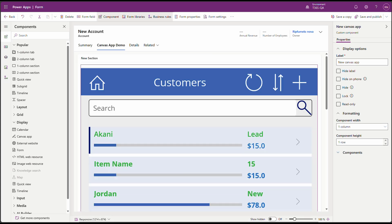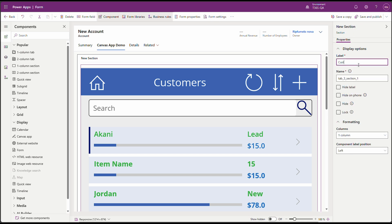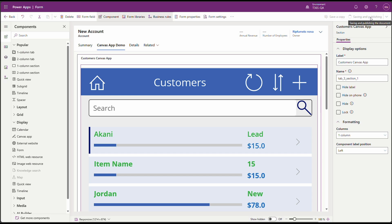Great. On the new section that we created, you can see that it's already rendering our Canvas App. Let's just rename the section to make it meaningful. To make this available for users, we need to publish the form. Let's just click on Save and Publish. And you'll be set. Cool. It's now done saving and publishing.